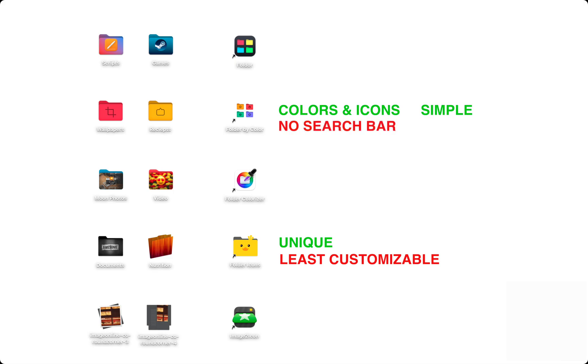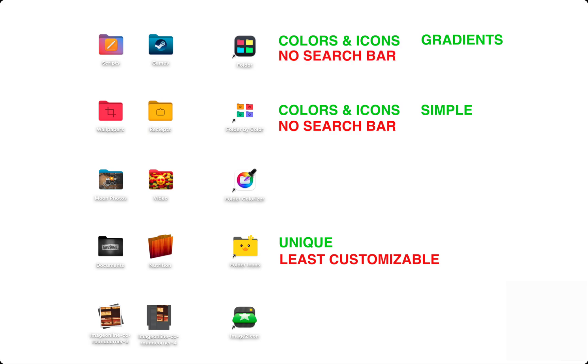Folder can change colors, icons, but it can also do gradients. There are lots of customizations to choose from, but no search bar to make things fast.